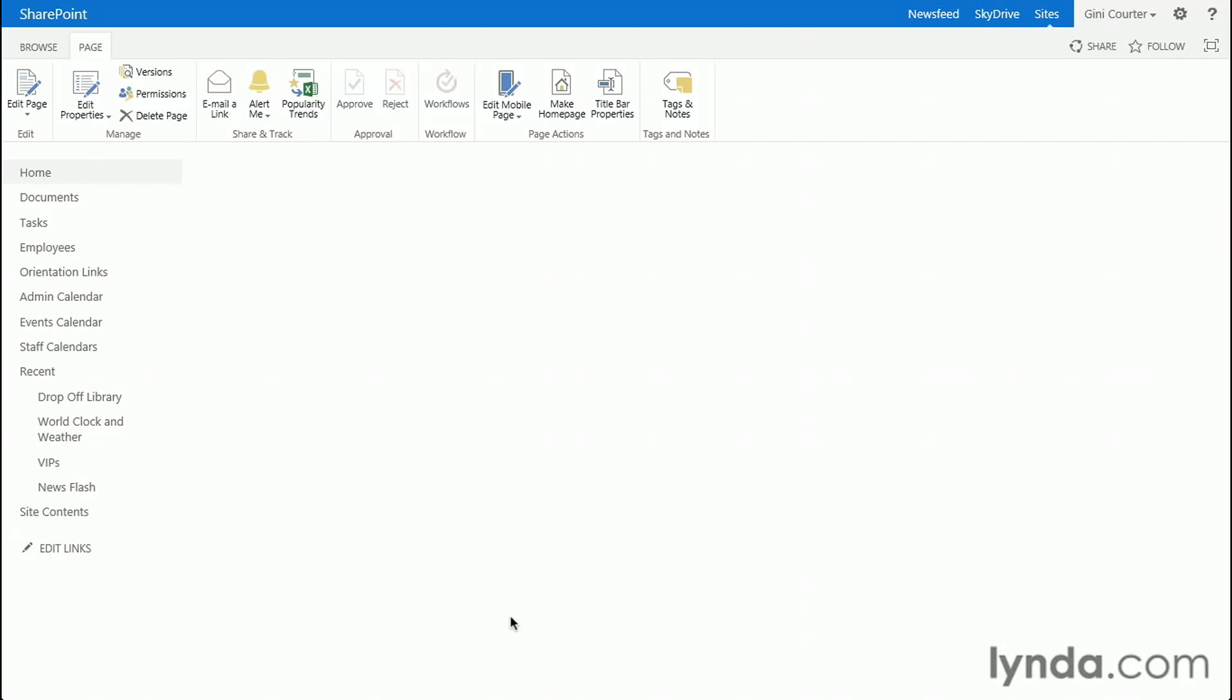I'd like to display the content of my Excel workbook on a SharePoint site. I can do that in a dashboard, which we'll talk about later in this section. But the easiest way to display some of my data is in a SharePoint web part, on a web part page.